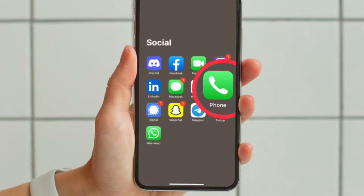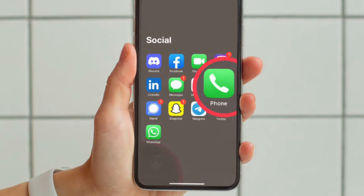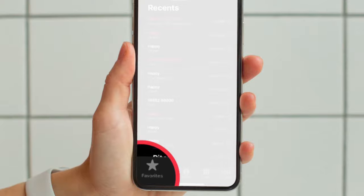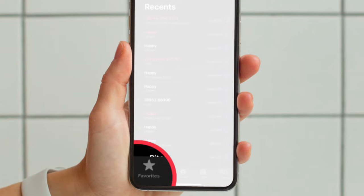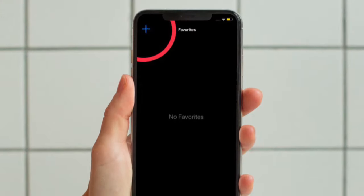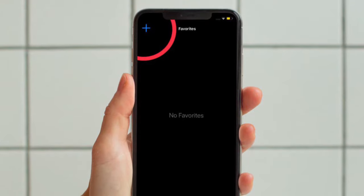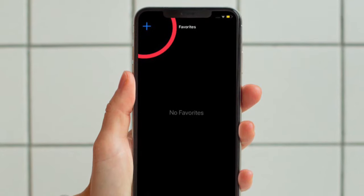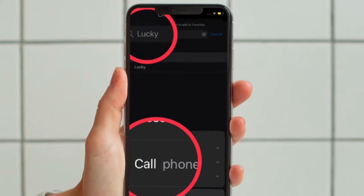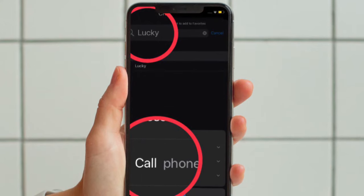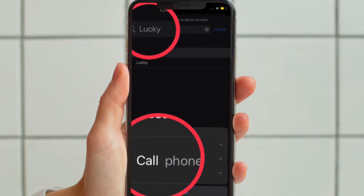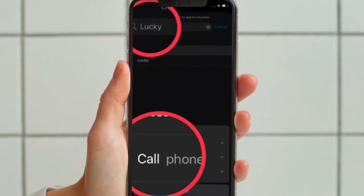First off, open the Phone app on your iPhone. After that, tap on the Favorites tab in the bottom left corner of the screen. Now tap on the plus button in the top left corner to view your contacts list. Then use the search bar at the top or scroll down manually to locate the contact you wish to speed dial.